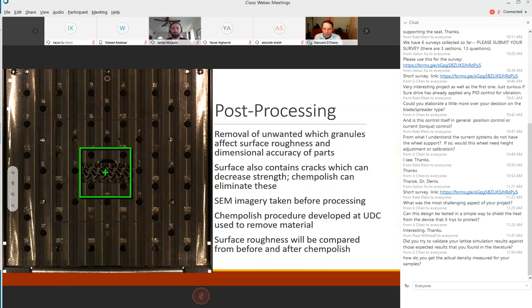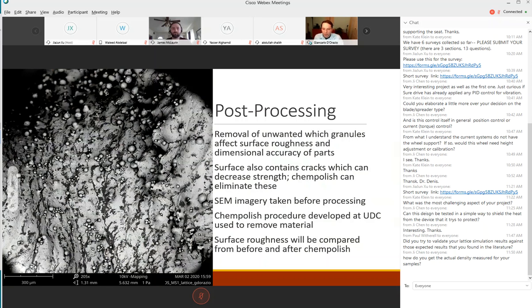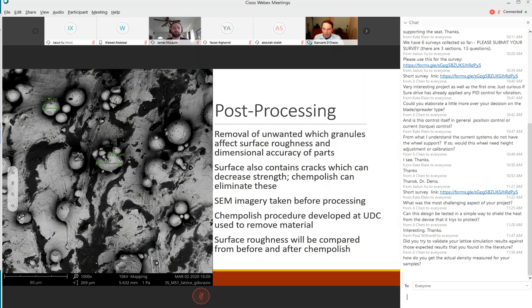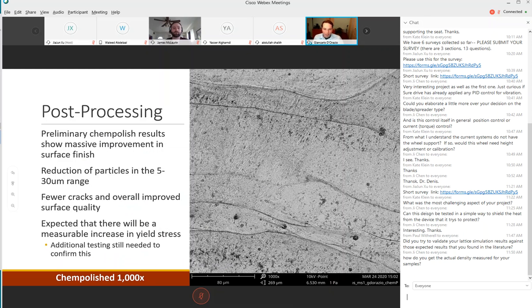You can see on the platen is our part in the SEM. This is a 205 times magnification of the part. You can see a large number of granules all over the surface of the compressive test part. Zooming in a little bit more at about a thousand times magnification, you can see we have a lot of particulate between about five and thirty microns in diameter. This was pretty uniform over the entire surface of the part.